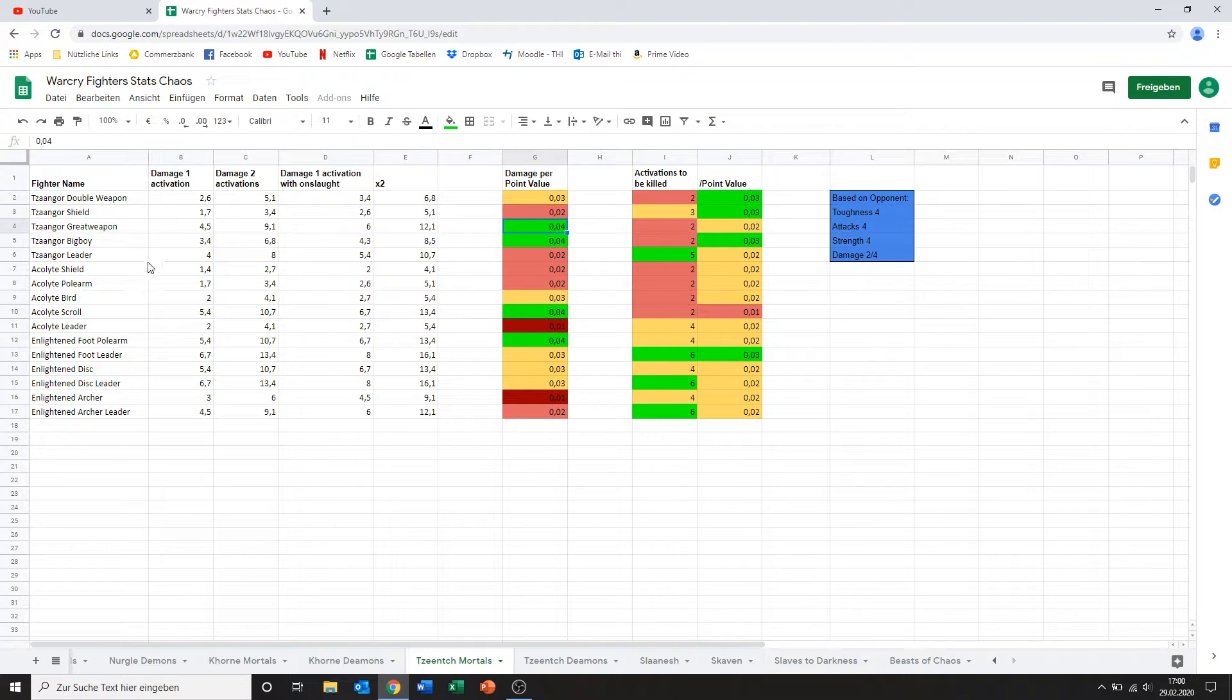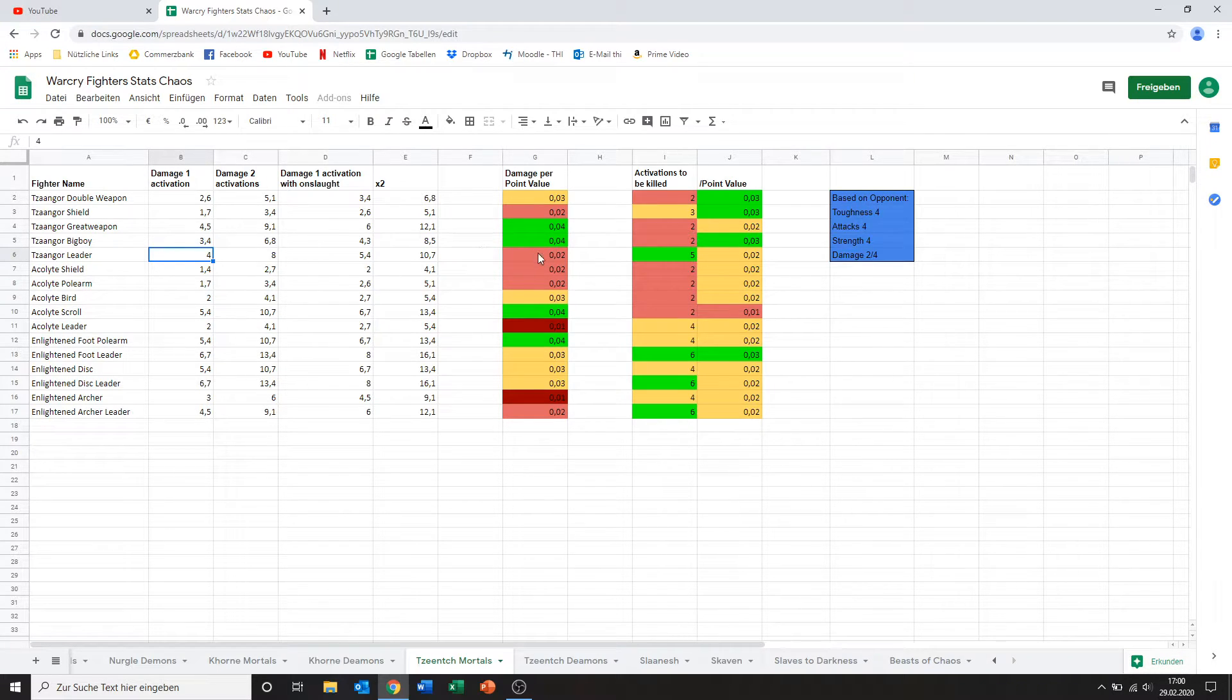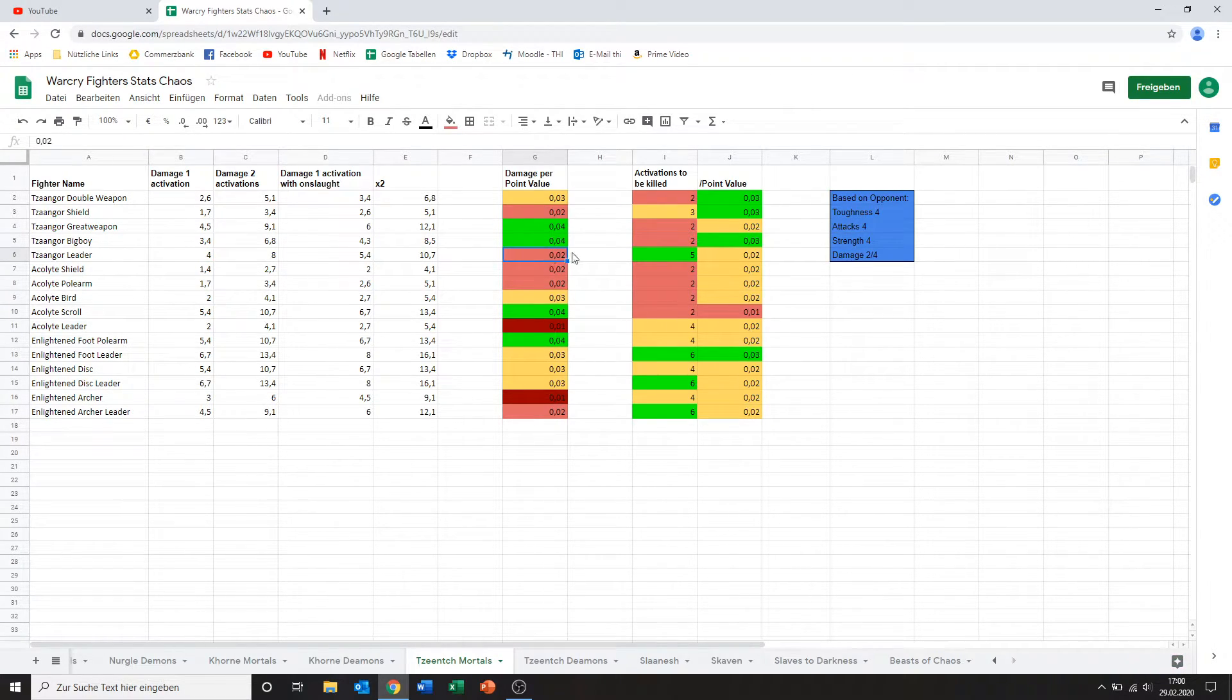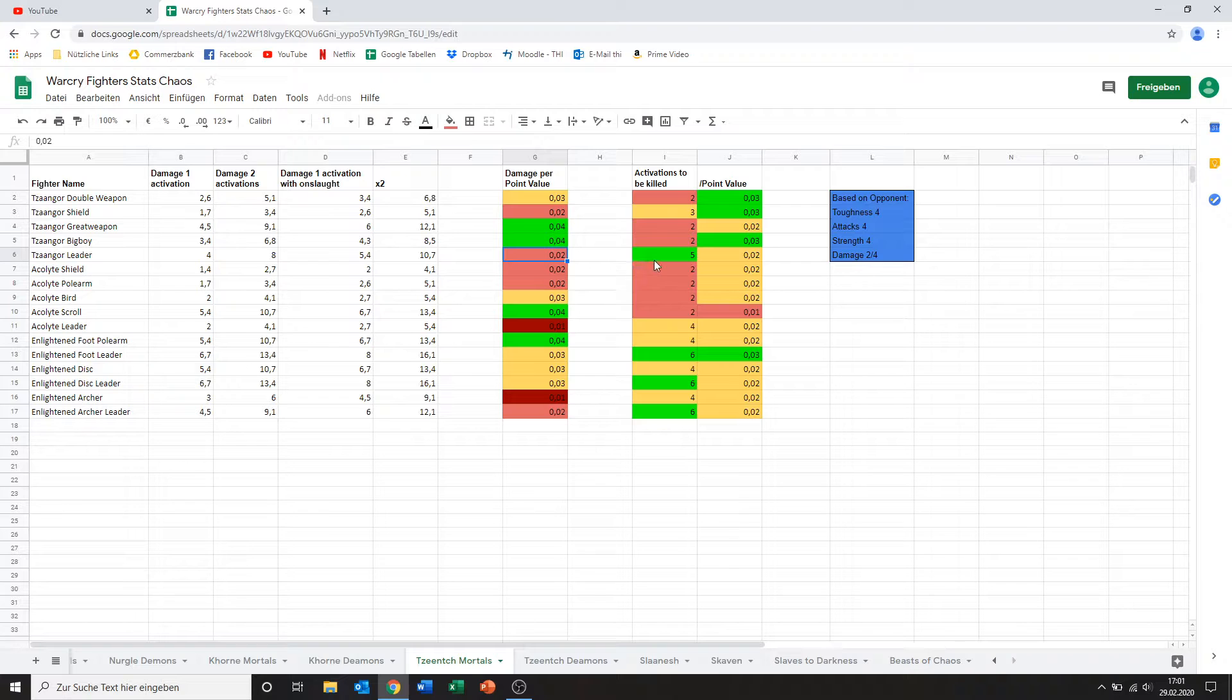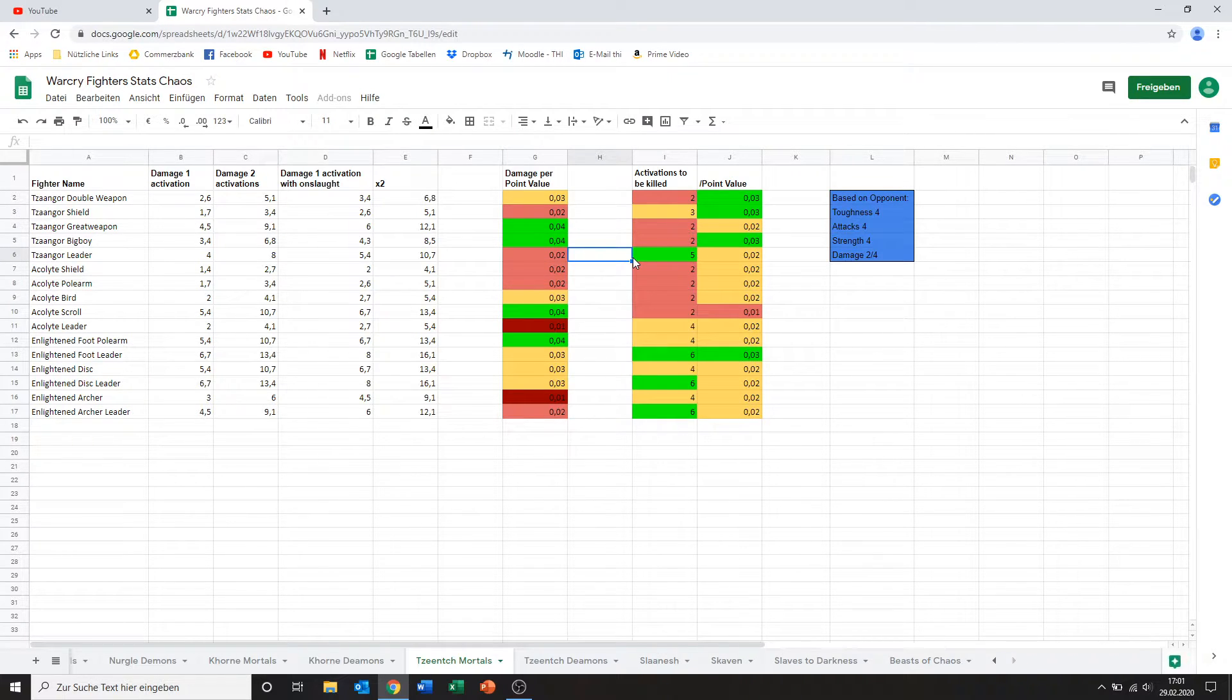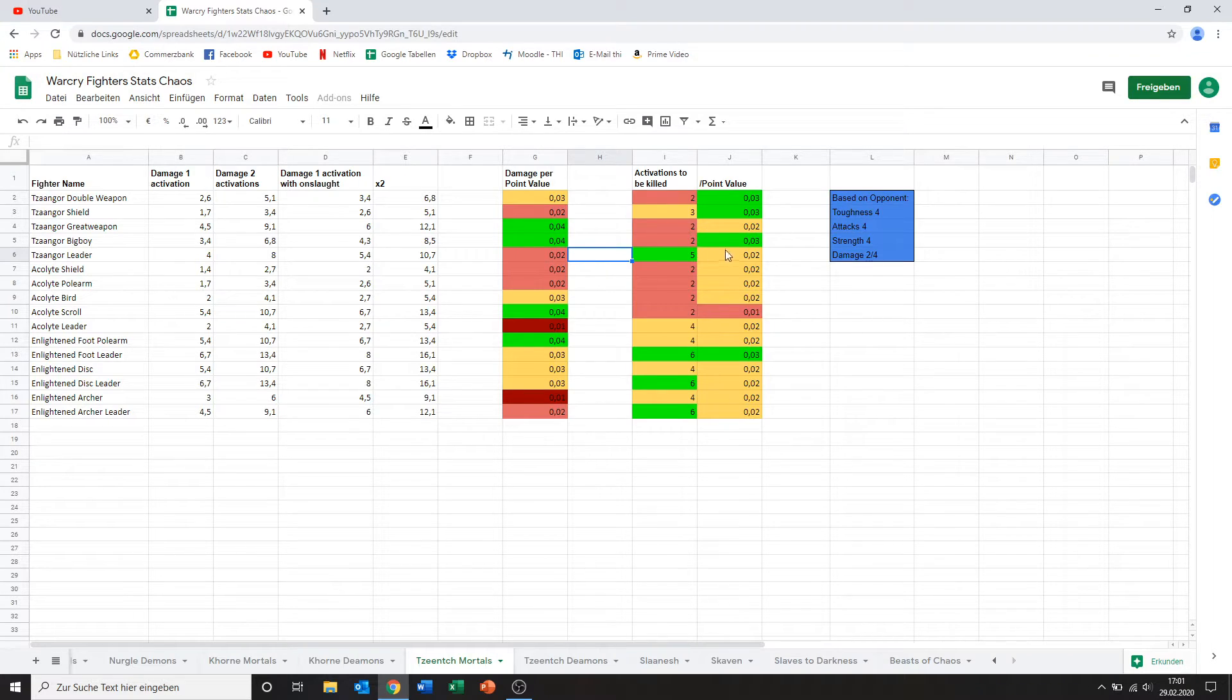And then we've got the Tzaangor leader. He's packing 4 damage which is mediocre at best. I think at his kind of points value I'd expect a bit more and as you can see he doesn't come out to be very good damage per points. He is tough to kill though. 5 activations to be killed. And a point value of 0.2. Yeah. I don't know. Not the greatest choice in my opinion.